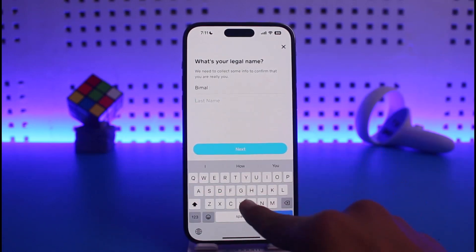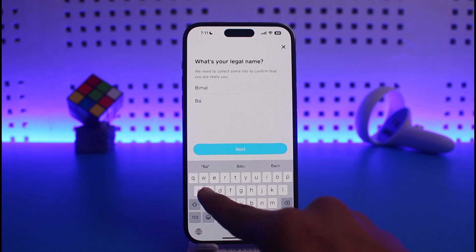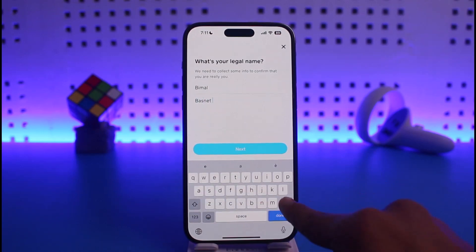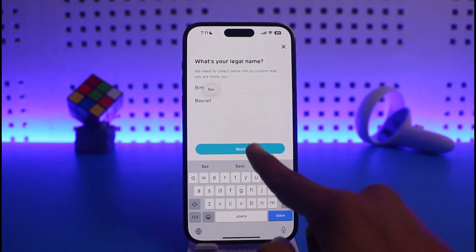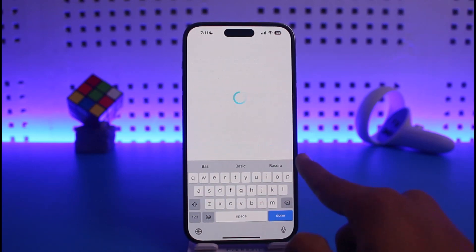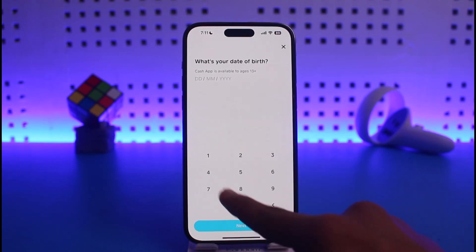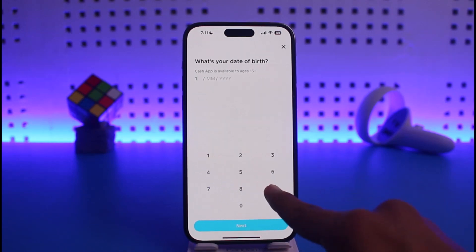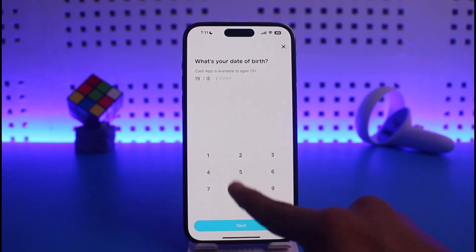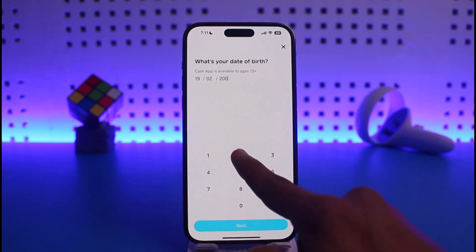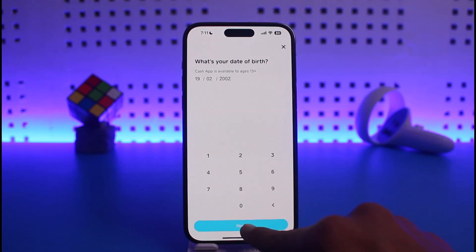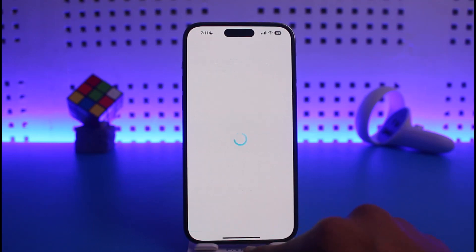Then simply enter your first name and your last name. Once you enter your first and last name, you need to verify your documents, so tap on Next. After that it will ask you to enter your date of birth, so go ahead and enter your date of birth, then tap Next.